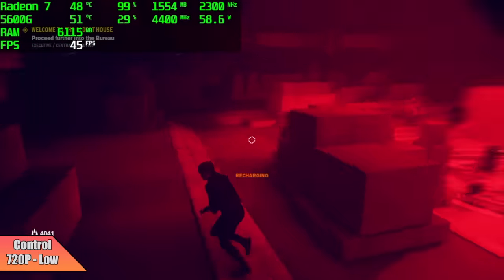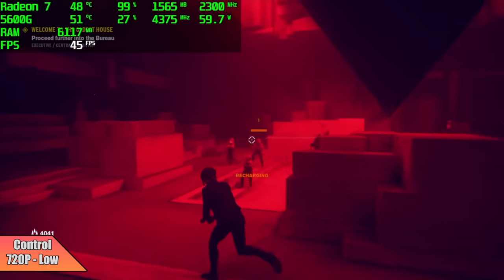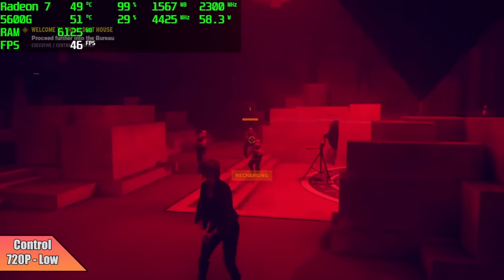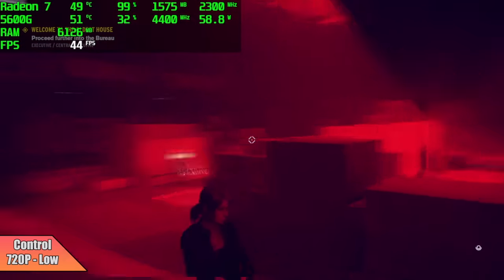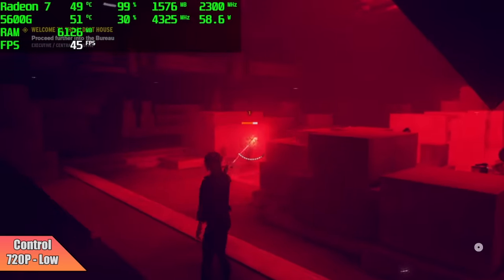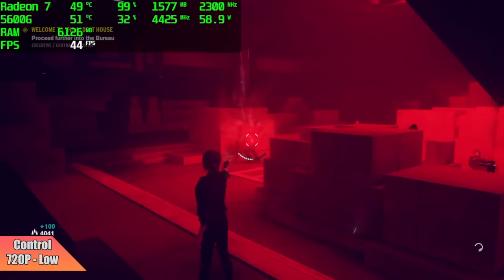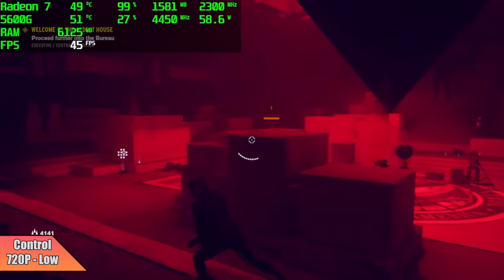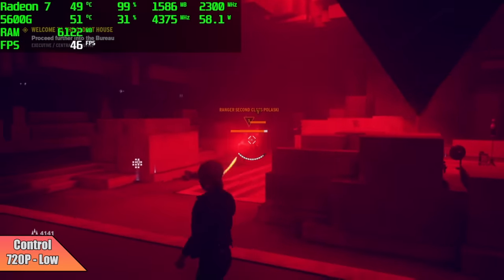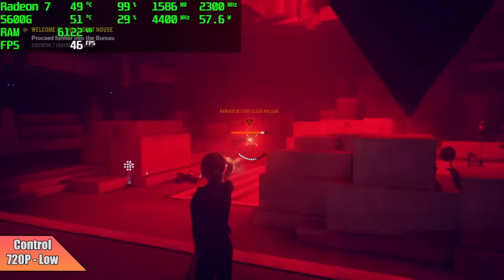Control 720p low, we got an average of 44 FPS. I also tested this at 1080p low and we can get over 30 with it, but I was hoping we could at least get 60 at 720p, but that's not the case.